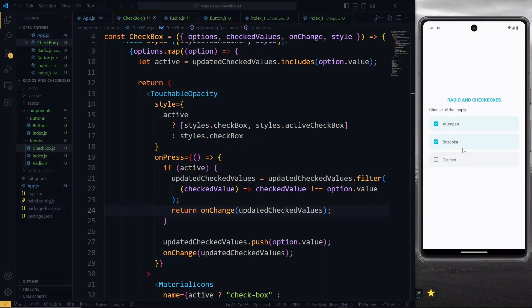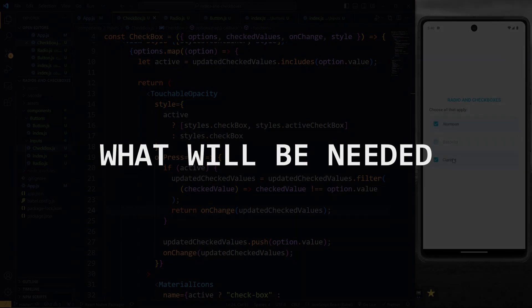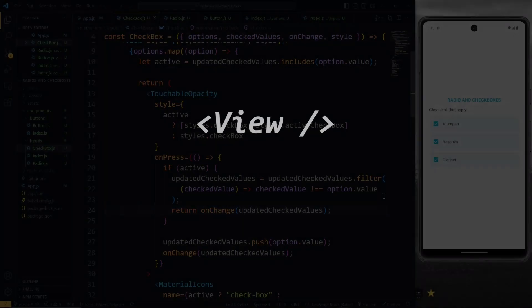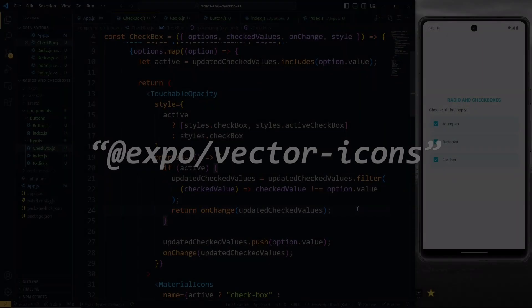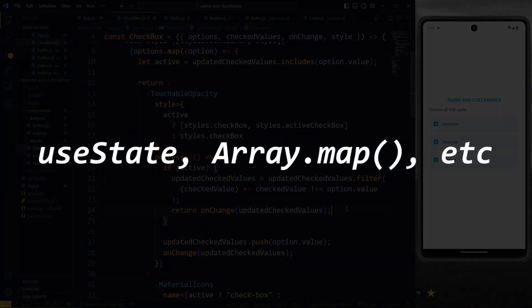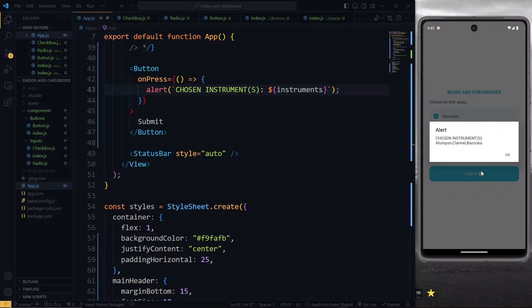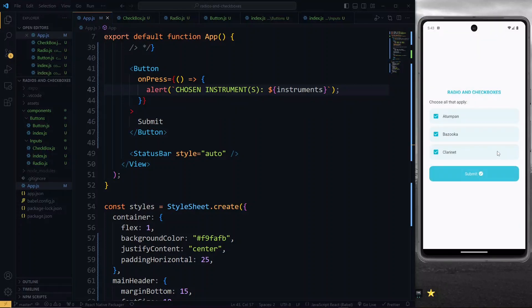Given a set of options, checkboxes allow you to select all that apply. We'll be creating that in React Native using the basic touchable opacity, the view and text component, some icons from expo vector icons, and also some basic logic. At the end, we'll add the submit button so that we can alert and see how the values will look like when they get to the server. Link to the source code will be in the description.